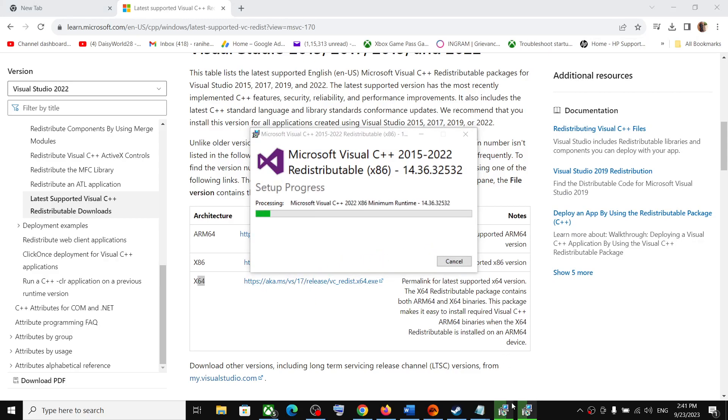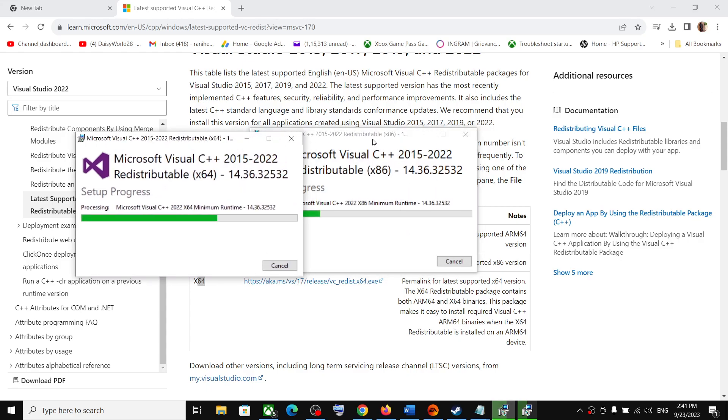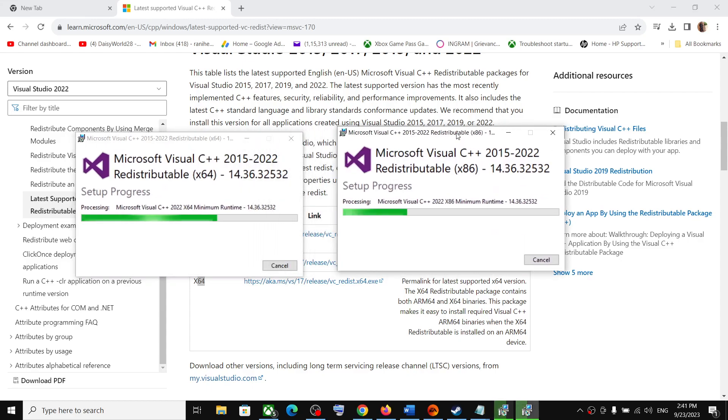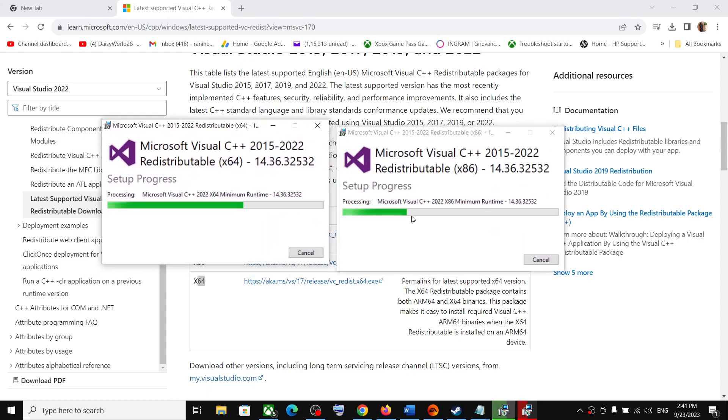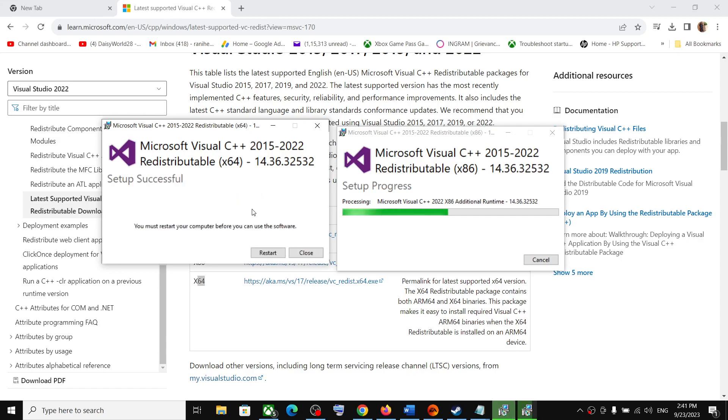Click yes to allow and let the installation complete. Once both installations are complete, restart your computer. So once this is done, you will see a restart option. Make sure that you restart your computer. Restart is a must.